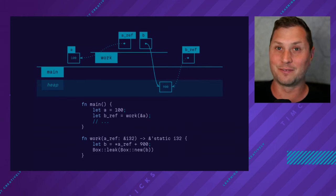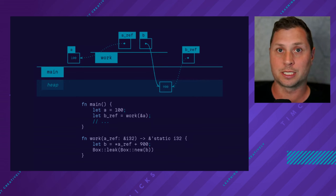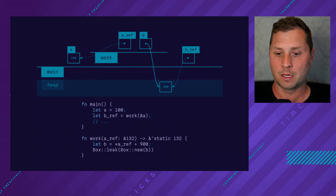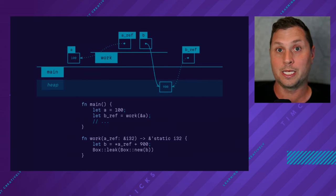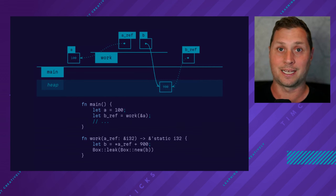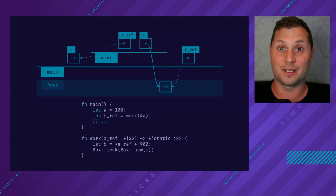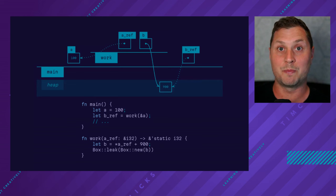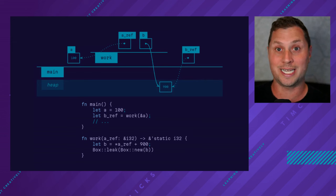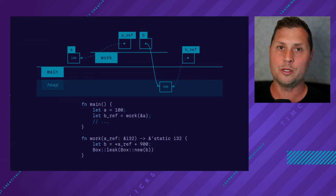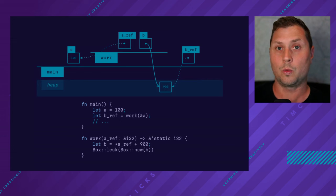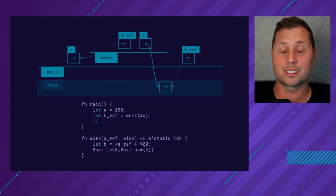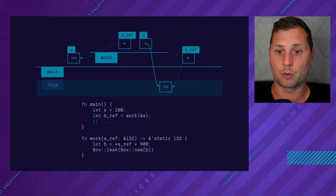The data will live as long as the program lives. And in fact, it will continue to exist and carry on past main finishing. The way to pass a value to this heap and then keep it there forever is with this term leak, which returns you back a reference with the so-called static lifetime. When you see the static lifetime in Rust, what you're saying is that you have a reference to something that will exist for the remainder of the program.